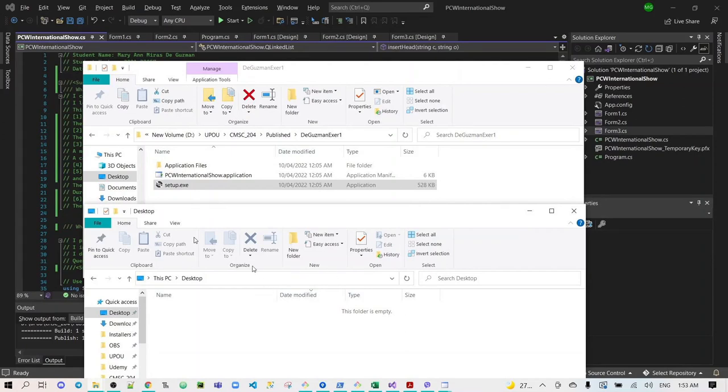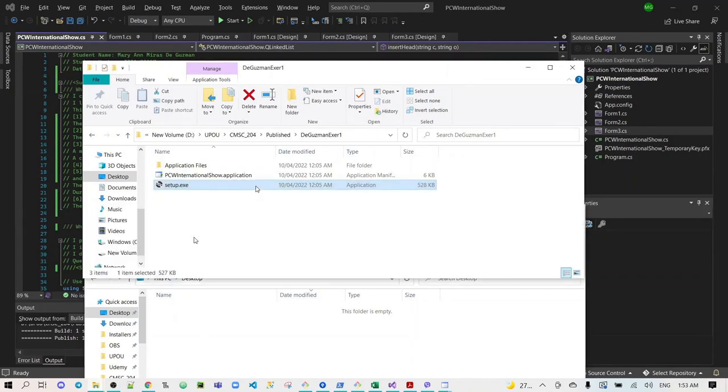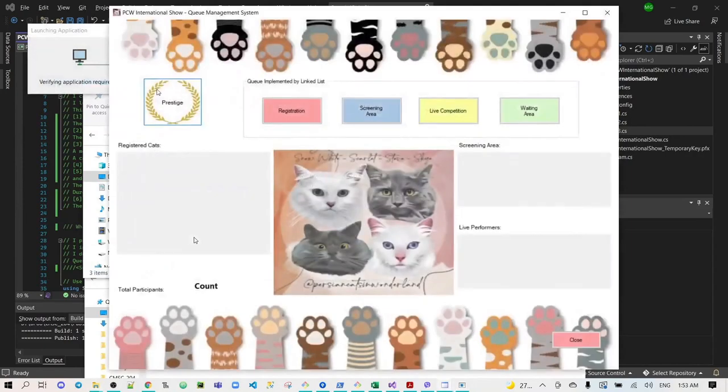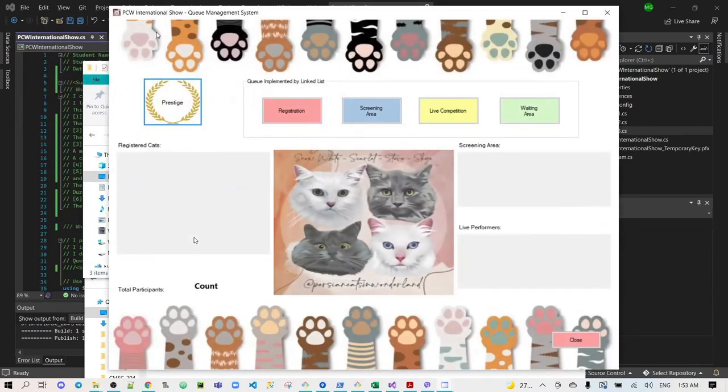But before that, you need to know that the desktop folder is currently empty, and I will tell you later why. Now let's open the application.